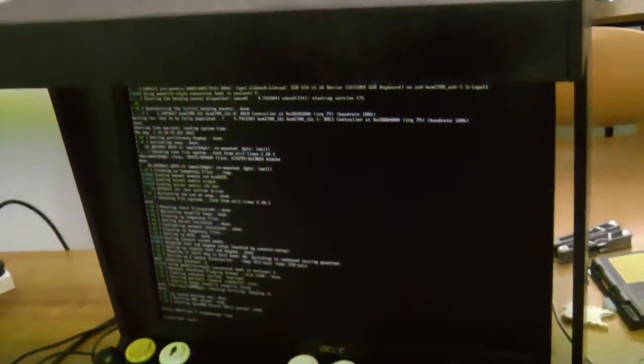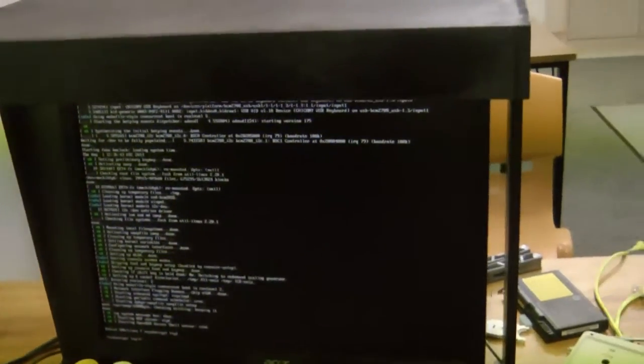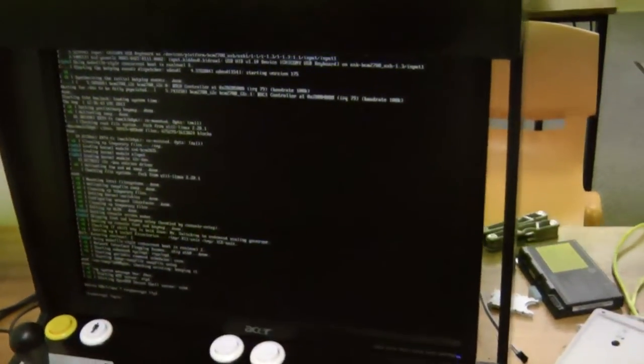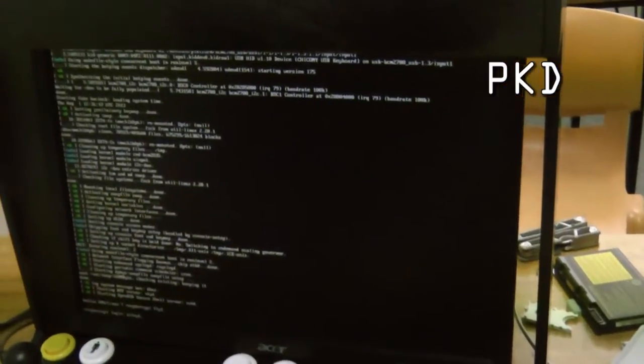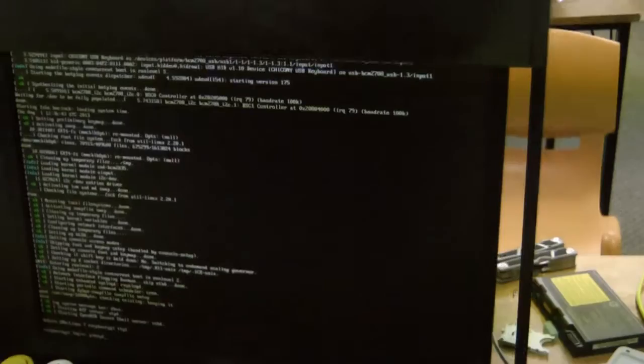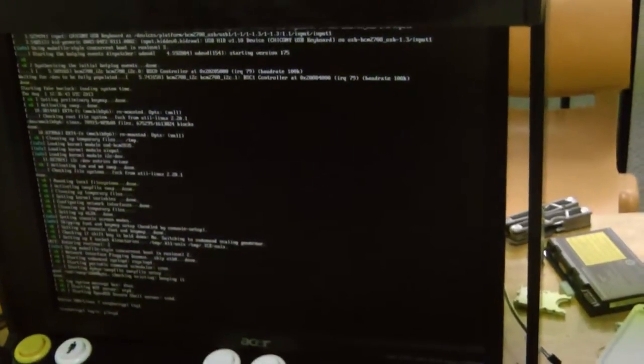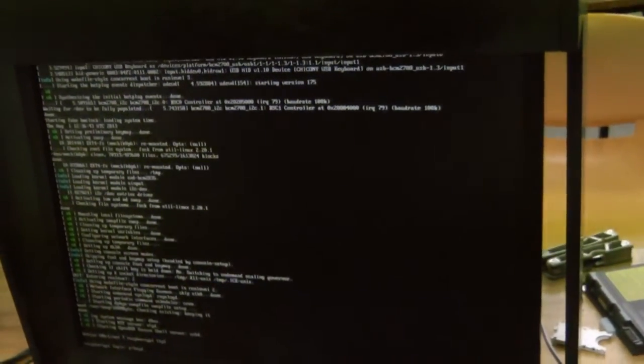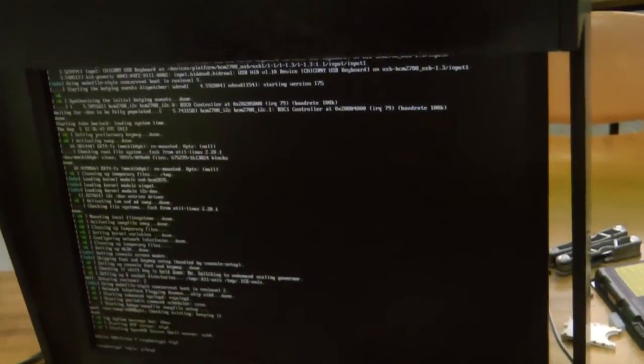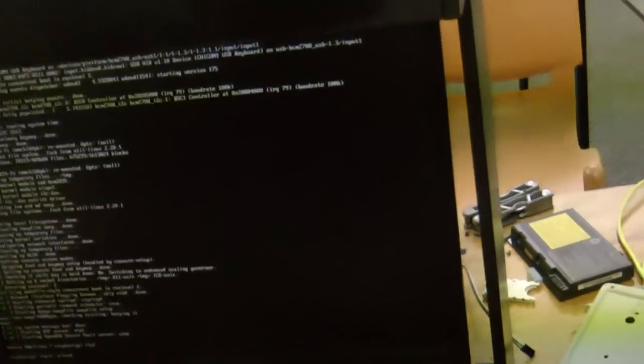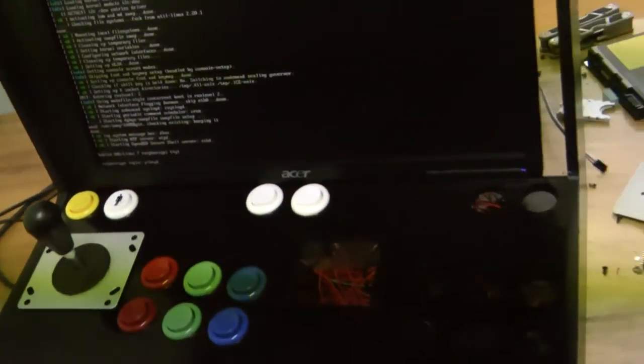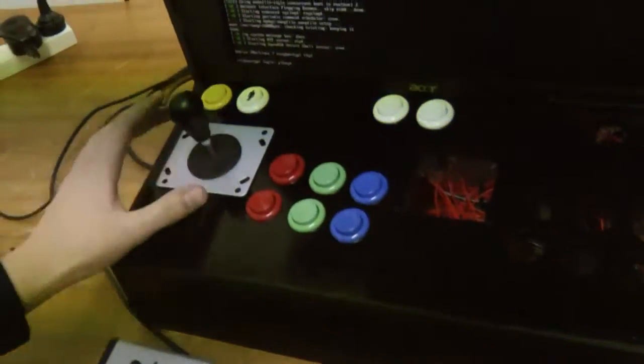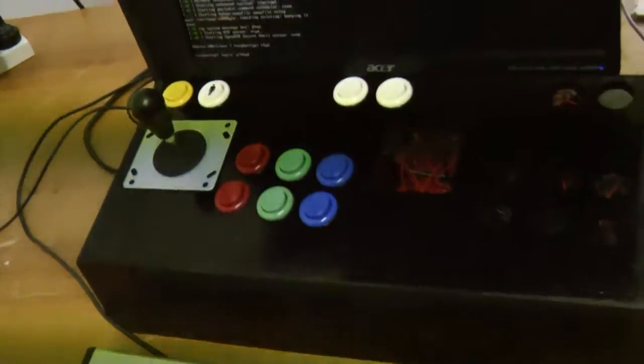What we had set up was a system where it would start a program called PyKeyd. This program would listen to these microchips and it would convert the signals that these chips would be sending to stock standard key presses. So, moving the joystick up would press the up arrow on a virtual fake keyboard. Pressing this would press control, that would press 5, and that would press the 1 key.